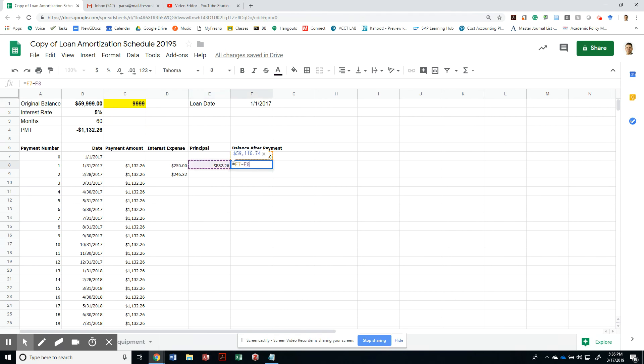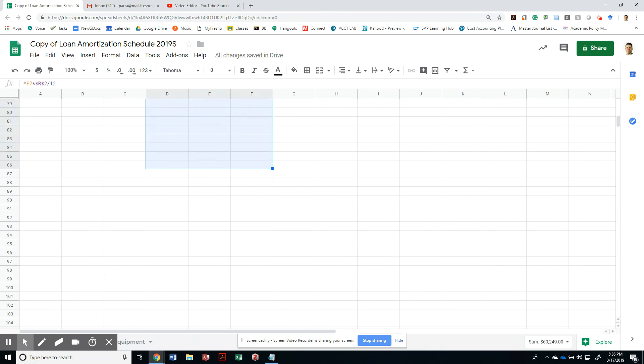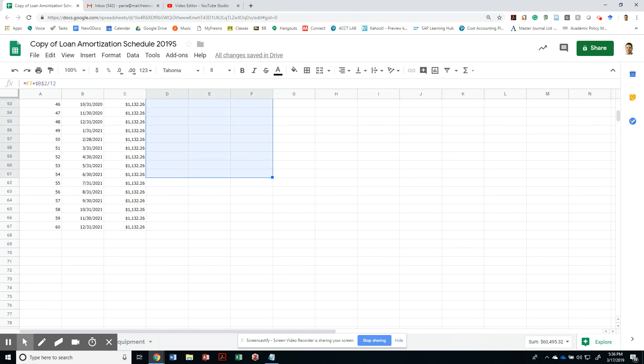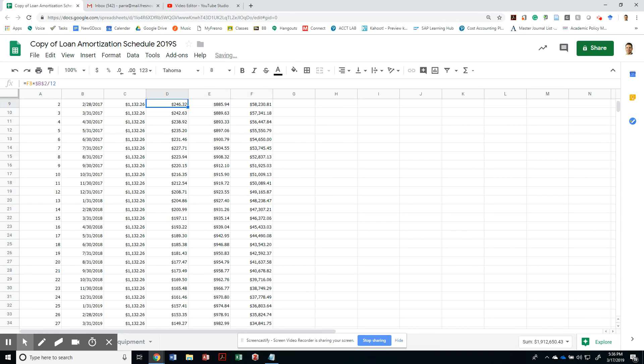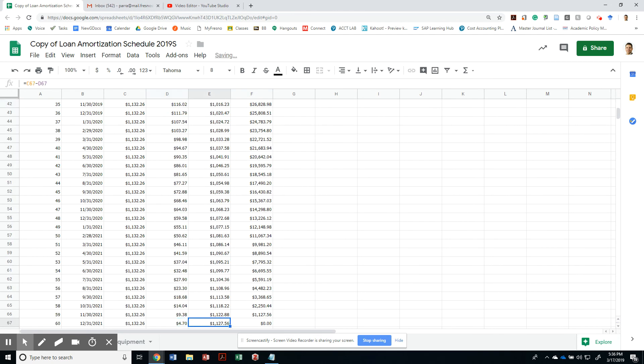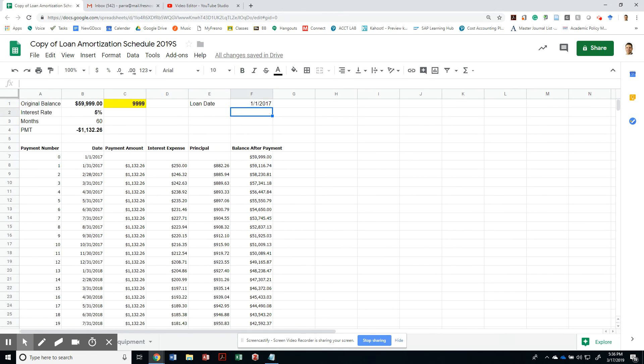your interest expense, and your balance is always going to be this. So I can just copy this all the way down to the end, and then we'll have the end of our amortization table.